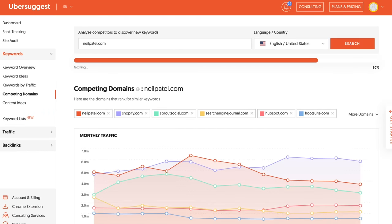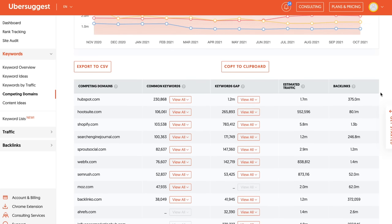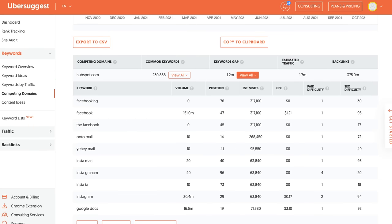Start creating content around those keywords. Also, use the Similar Websites report to identify websites that rank for similar keywords compared to your website and other competing websites. When you do the Similar Websites report on Ubersuggest, you can see all the websites ranking for similar keywords to yours, because these sites are going for the same keywords you are. That report also shows you all the keyword opportunities — keywords they rank for that you don't. Look at those keywords and find the ones relevant enough to create content around.